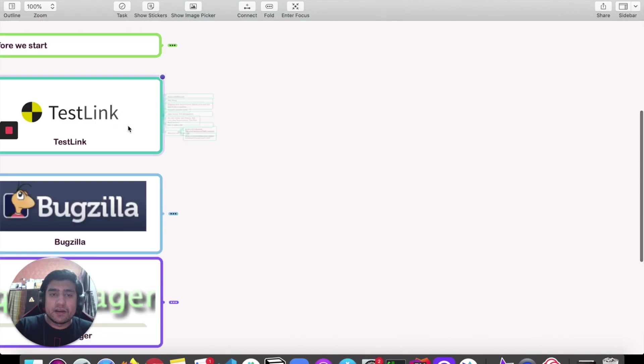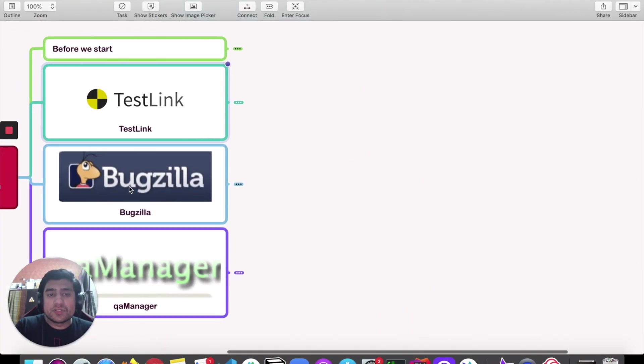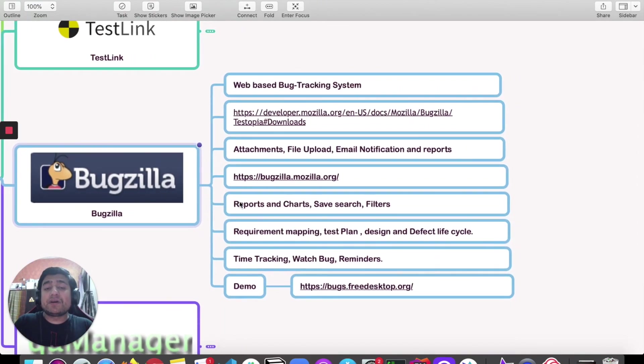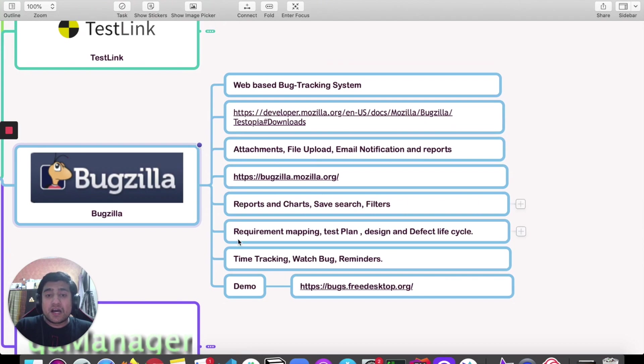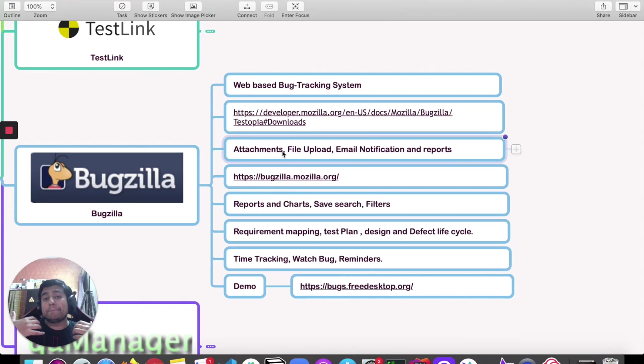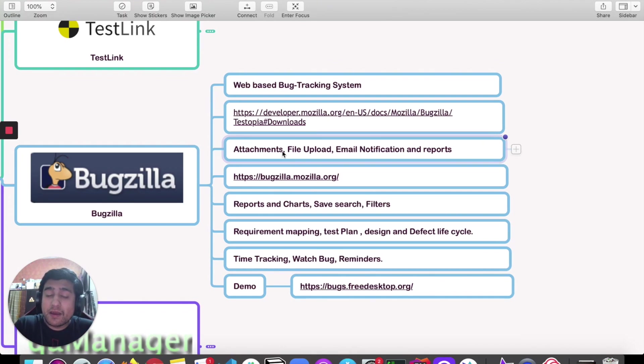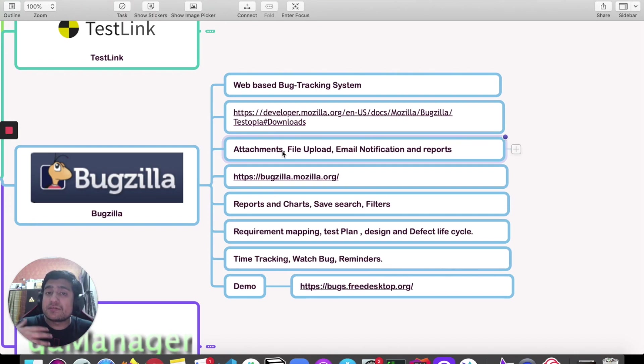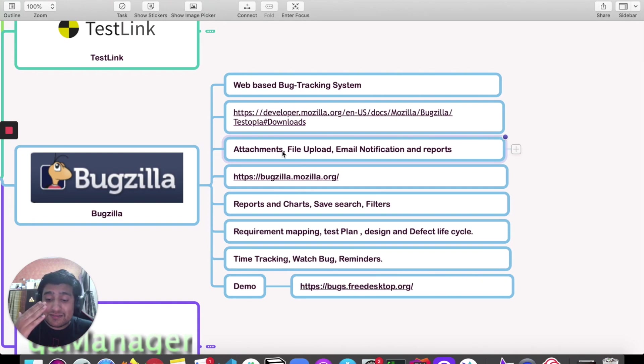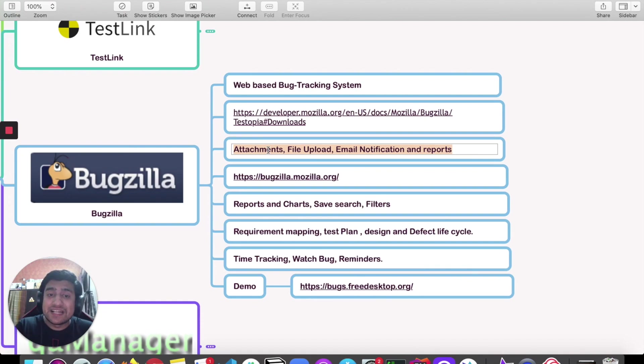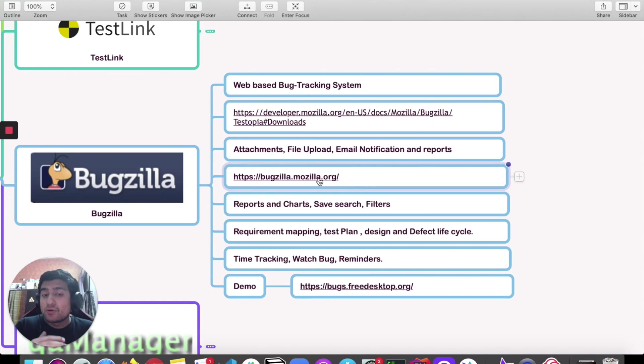Let's come to the second one, which is Bugzilla. Bugzilla is a web-based bug tracking system and it contains lots of new features. It's a defect tracking system or you can say bug tracking system. Here you can also create requirements or test cases around your projects. You can save or attach files to it. File upload, email notifications, different reports and charts are supported.